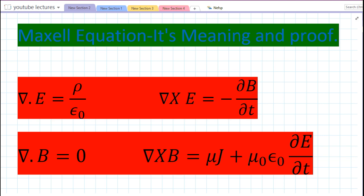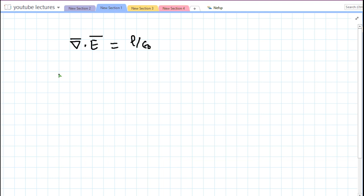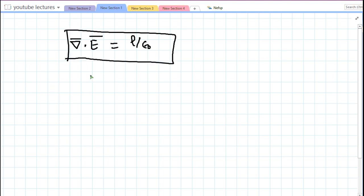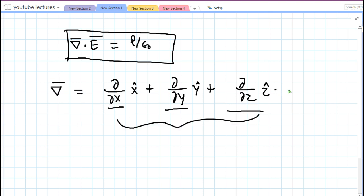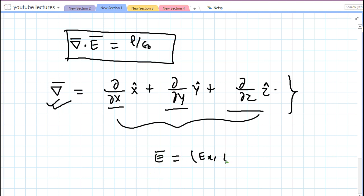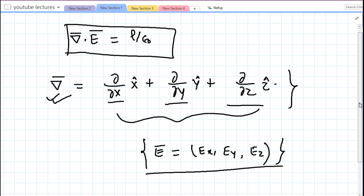Now we will see how we can prove these equations. We need to understand what del·E = ρ/ε₀ means and how to prove it. The del operator is defined as ∂/∂x x̂ + ∂/∂y ŷ + ∂/∂z ẑ. The dot product of del with electric field — which has components Ex, Ey, and Ez — gives the divergence of E.